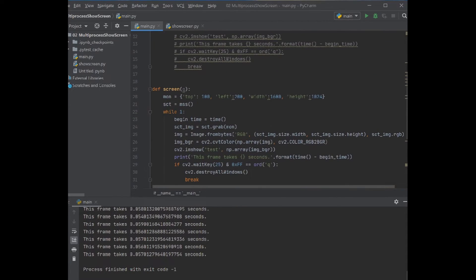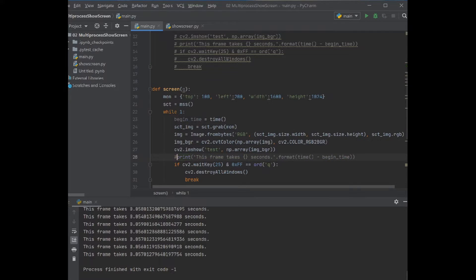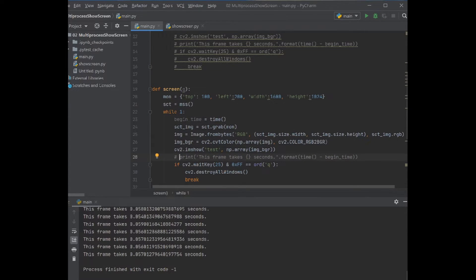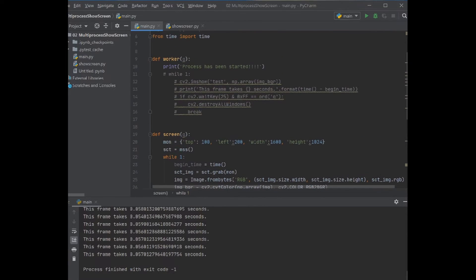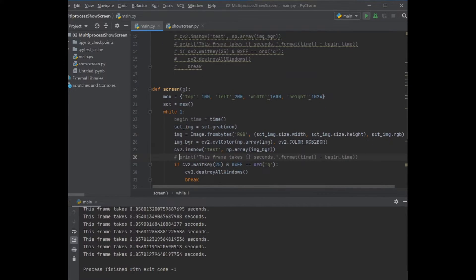Let's disable the printing for the seconds. Let's start it again. To eliminate this print function, we can see this print function to make sure that both processes are running.